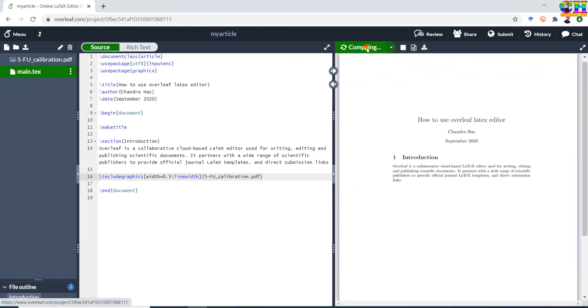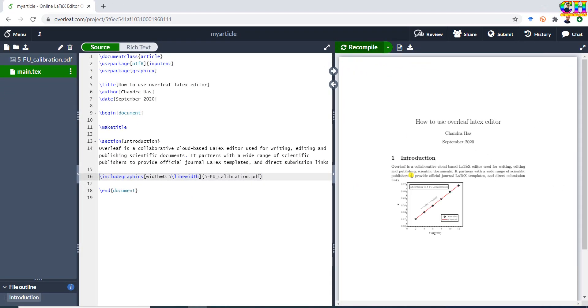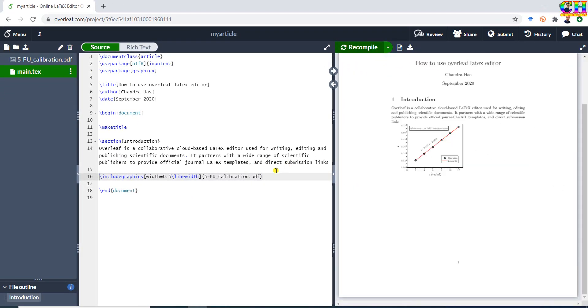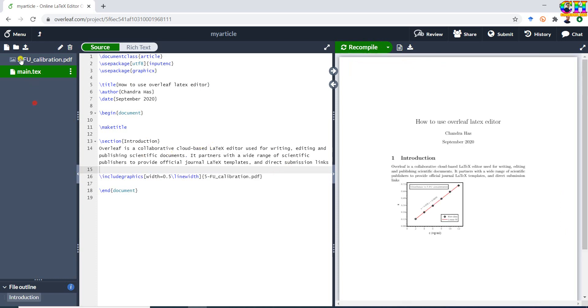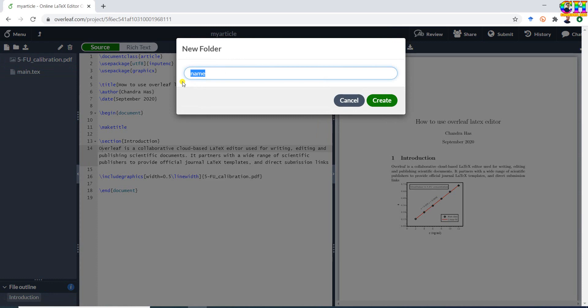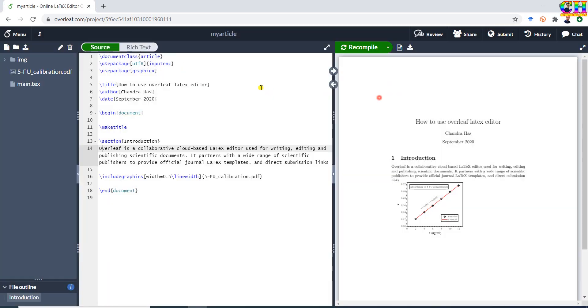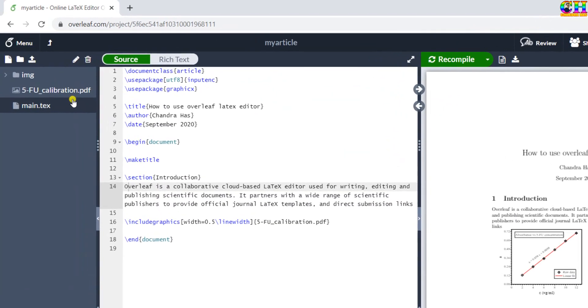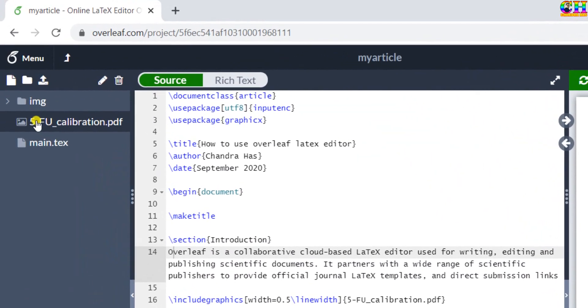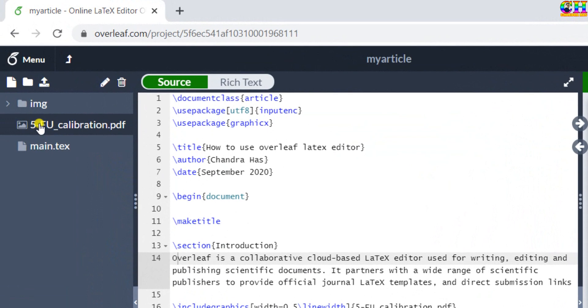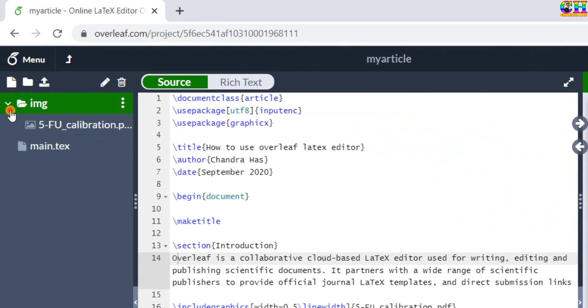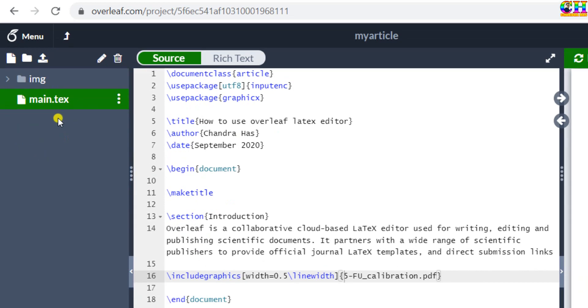Compile your file. We can create a folder for the images. Go to new folder. Now drag the image and drop it at the folder. Graphics path also needs to be set.